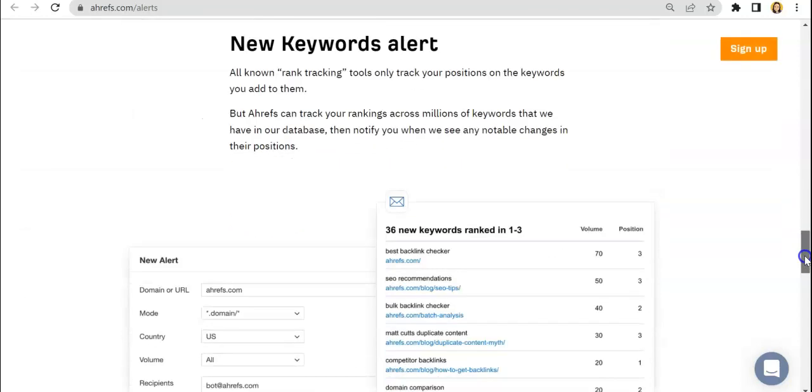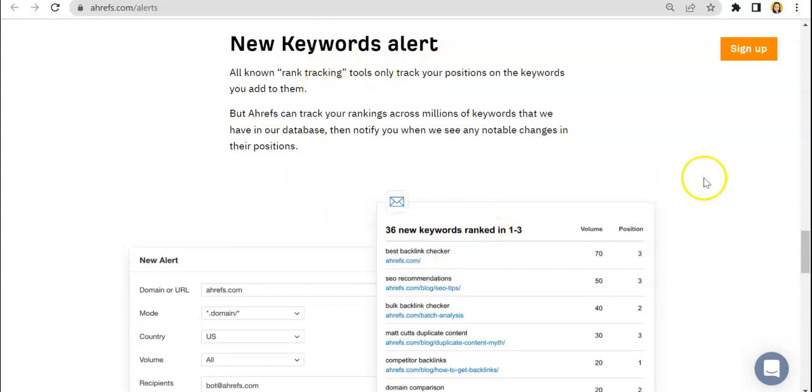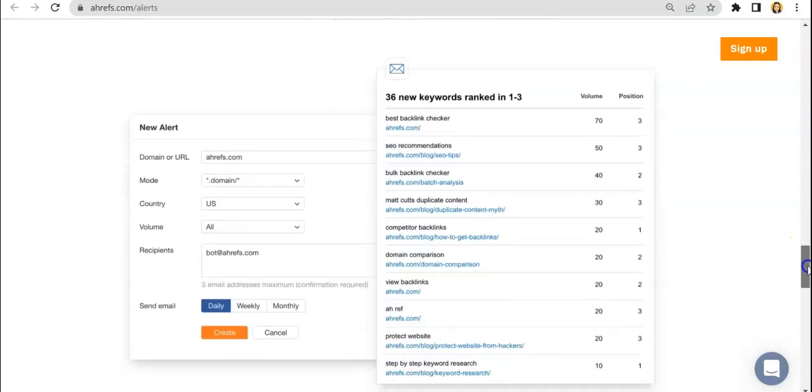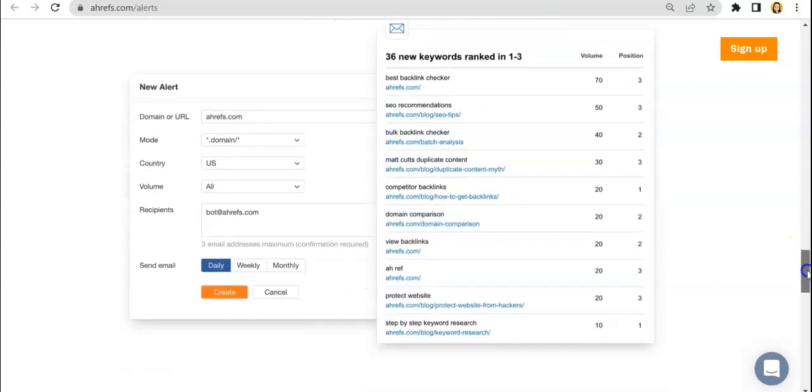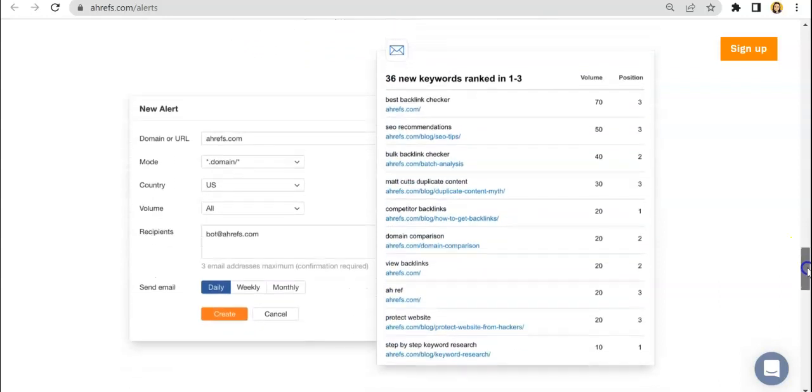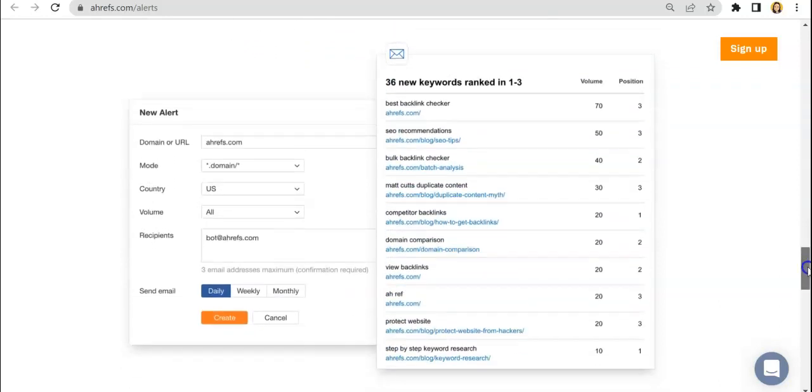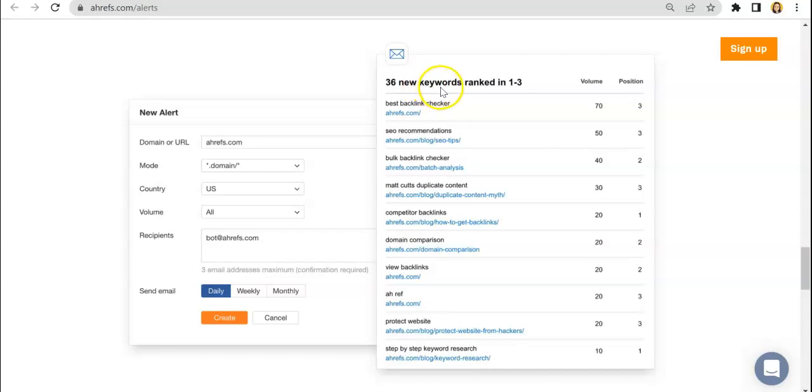And for this one, it's the new keywords alert. So this is very useful in terms of making or building your web pages or your content department because you would be notified of the up and coming keywords that are ranked in specific order.